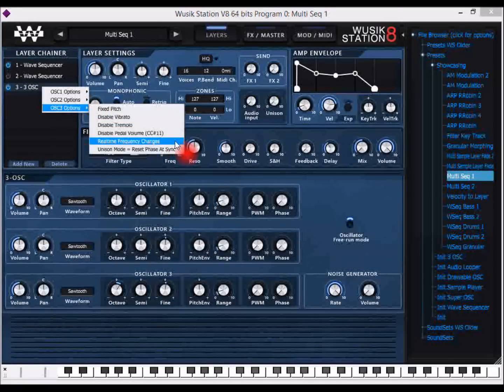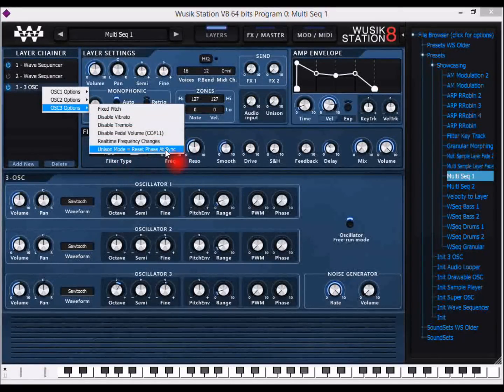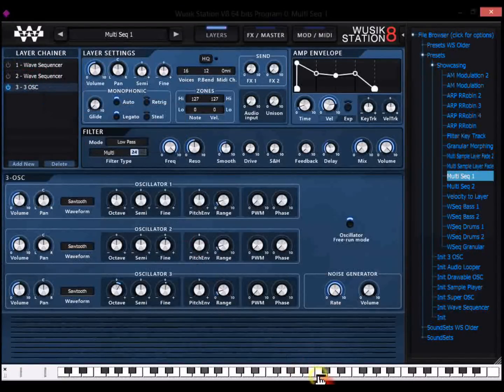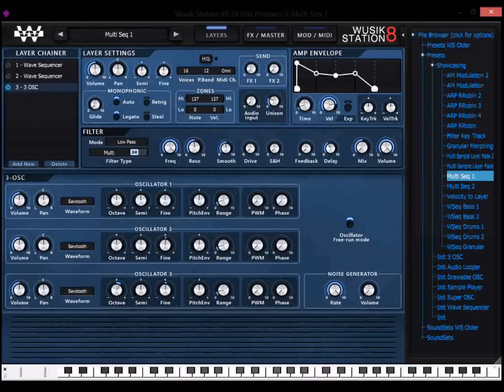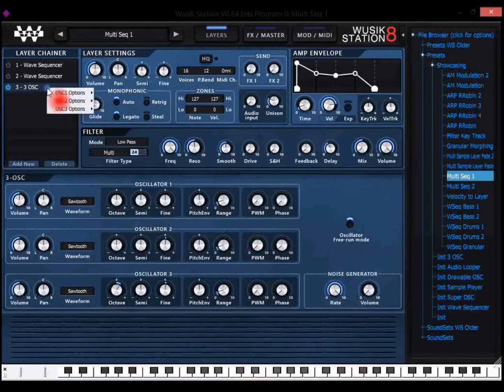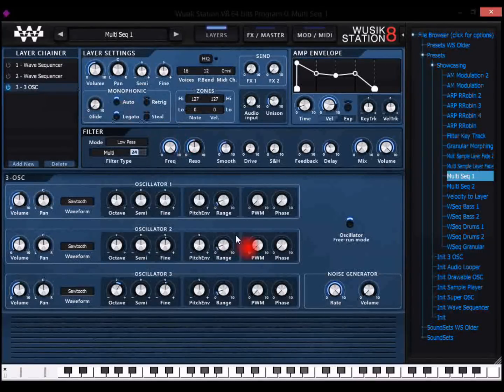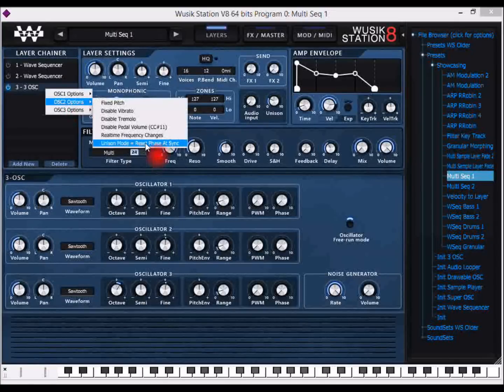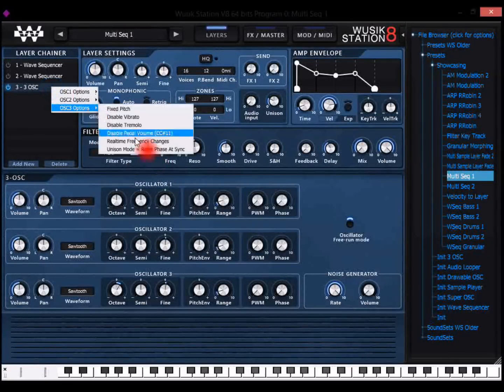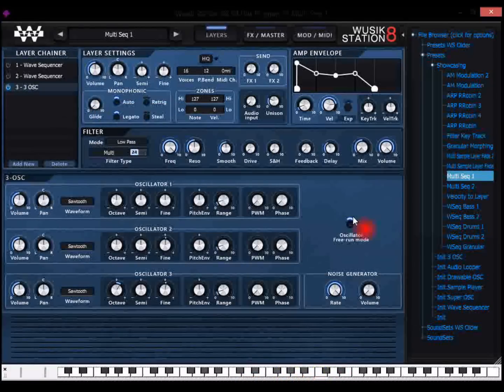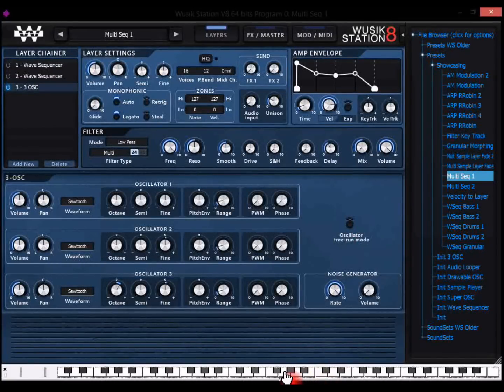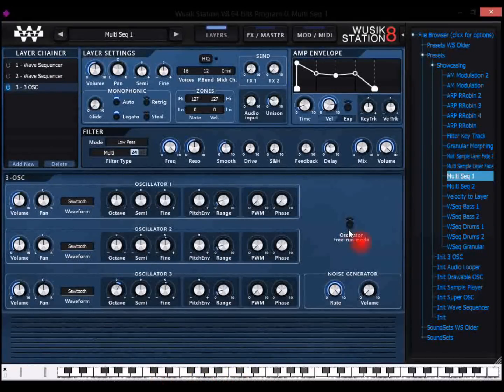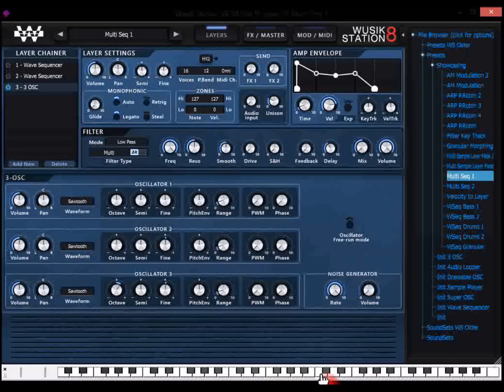One very useful option is the unison mode reset phase at sync. Let me see here, regular sound, then a unison sound. But if I want to reset the phase at sync, let me see, I have to do this on all of them. Then you can see the difference. I have to disable the oscillator free running mode.